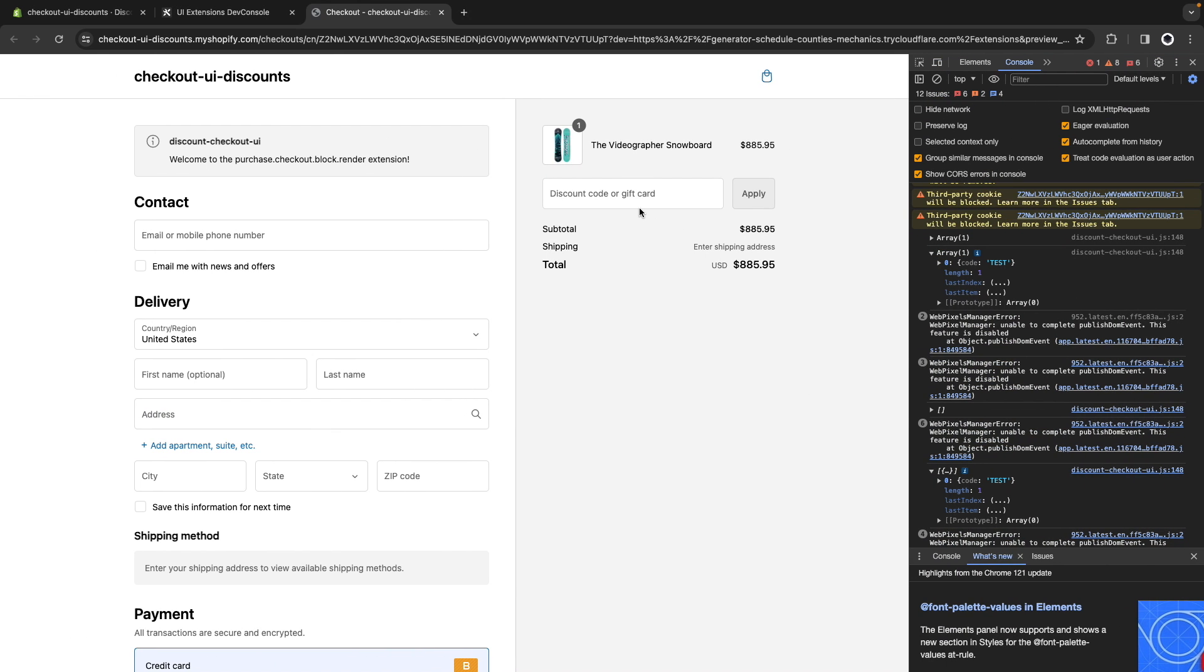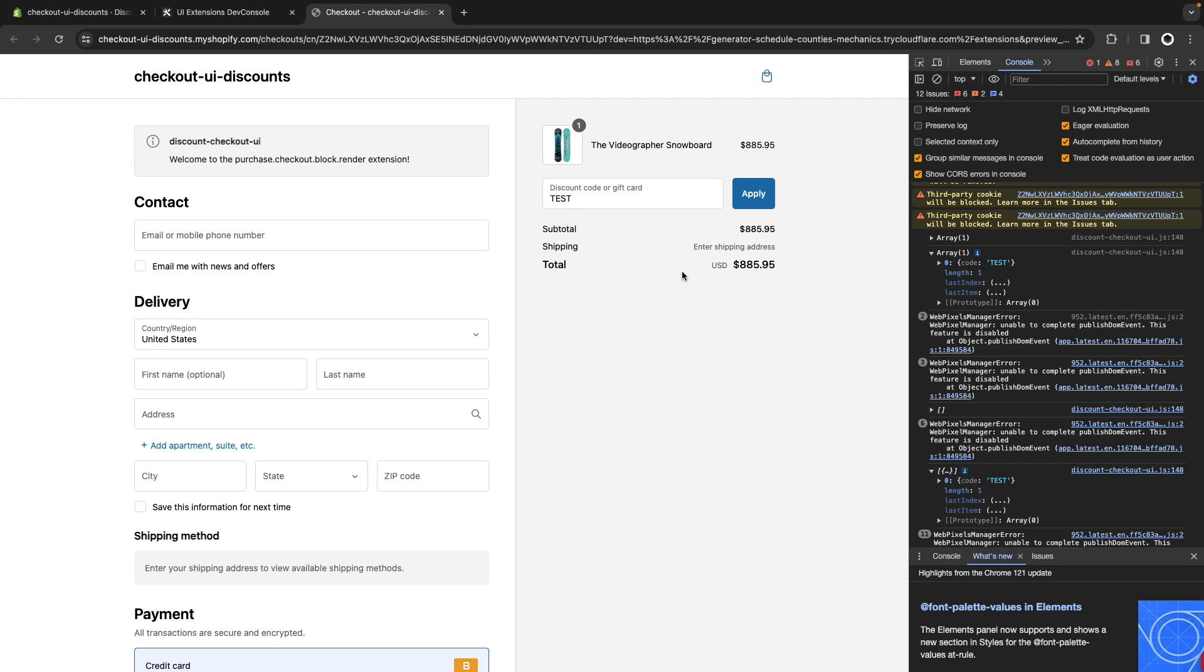And now, you see that the discount code is already not here, and if I try applying it again, it gets applied and removed immediately. You don't even see it there.